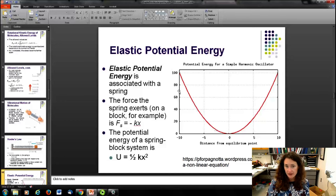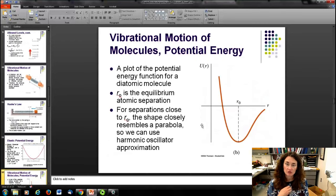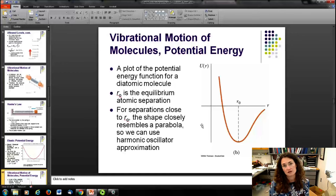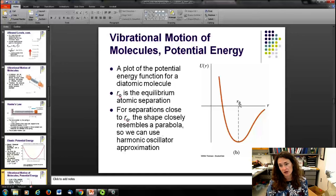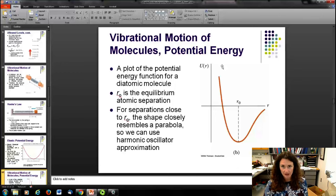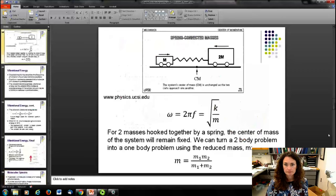The elastic potential energy is (1/2)kx², which is parabolic in shape. If you look at bond energy plots that approach an asymptote on one side and decay to zero on the other, zooming in around r₀ (the equilibrium position) reveals a roughly parabolic shape. So using the simple harmonic oscillator as a model system is reasonable as long as you don't get too far from r₀.